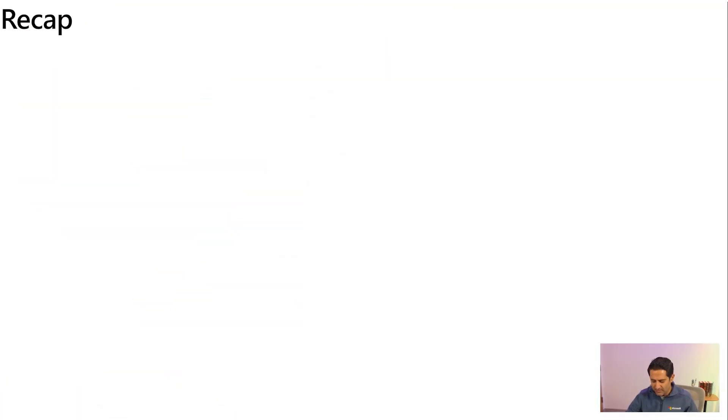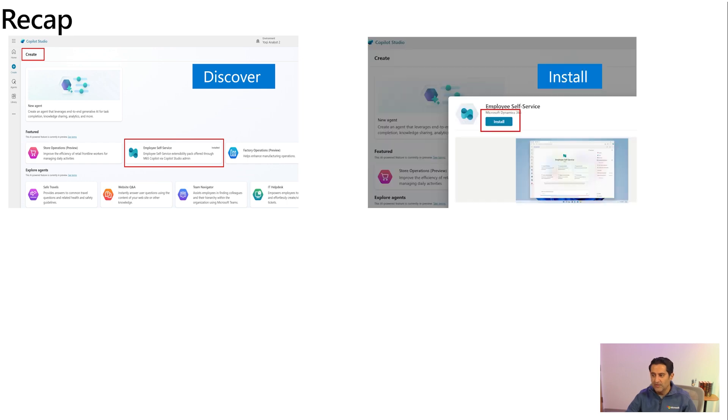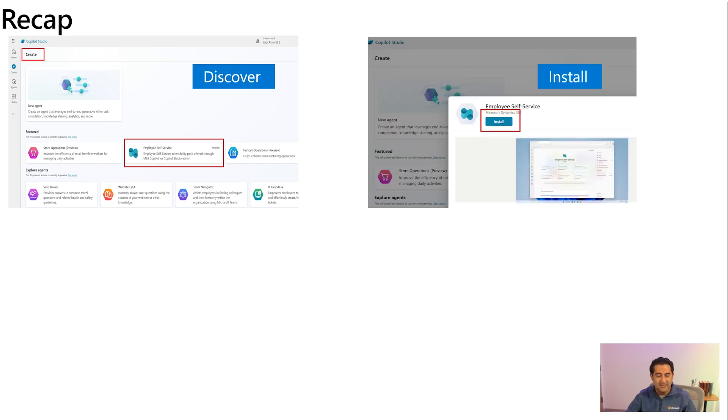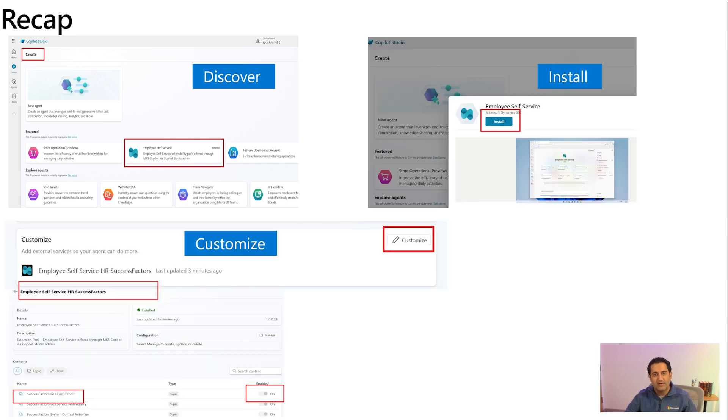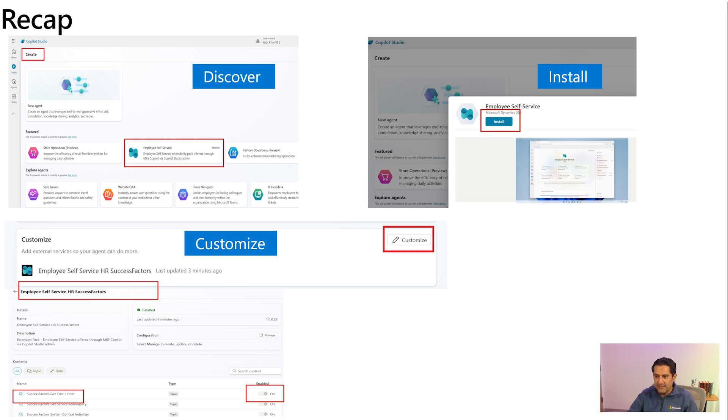All right. So to recap what we learned today, first, as an administrator, you can log into Copilot Studio and discover your agent. You can then seamlessly install your agent. You can then customize your agent. We took an example of the SAP SuccessFactors here and showcased how you can quickly install that and customize the agent itself.